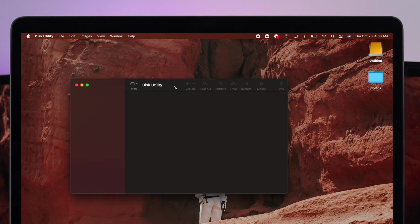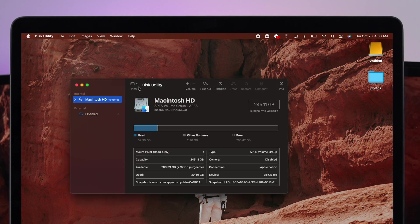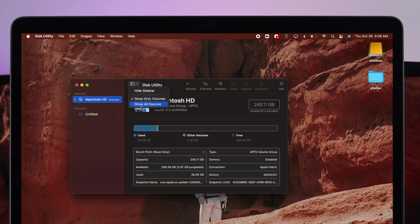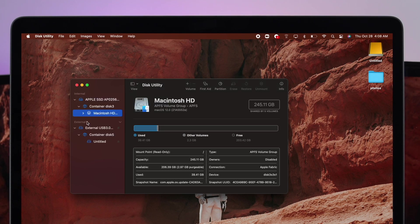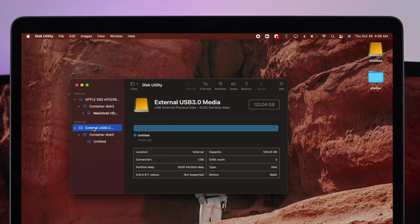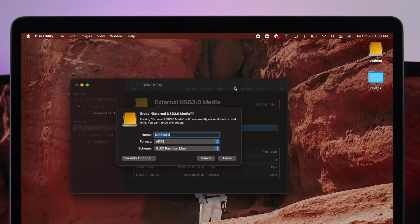Once this opens up, click on this arrow icon and click Show All Devices. Now make sure to choose your external drive which is right here. Click on the first external USB-C, not those other ones. Go ahead and choose this one and click on Erase.